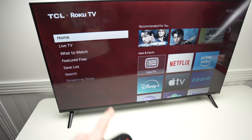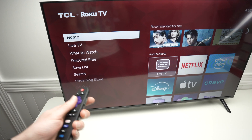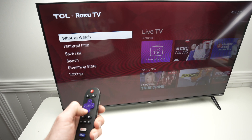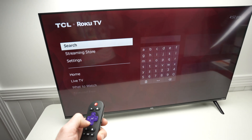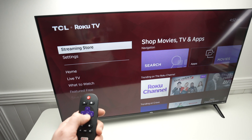You should have this screen appearing, and on this menu on the left side we're going to go down until you select Streaming Store, then press OK.